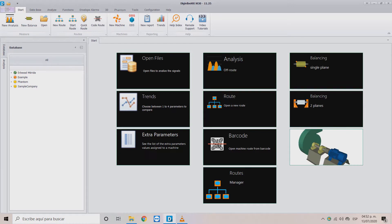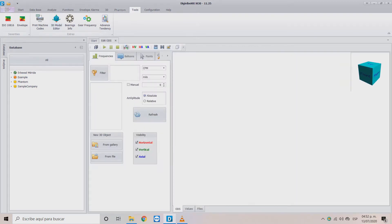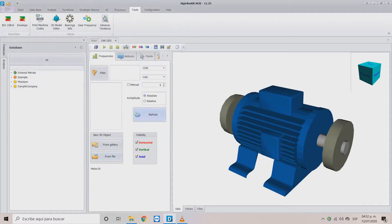First, click on the Tools tab and select the 3D Model Editor. The Edit ODS tab will open. Locate yourself in the New 3D Object section and select the From File option. This will open the file explorer, allowing you to locate your 3D file. Once selected, click OK and the figure will load on your screen.